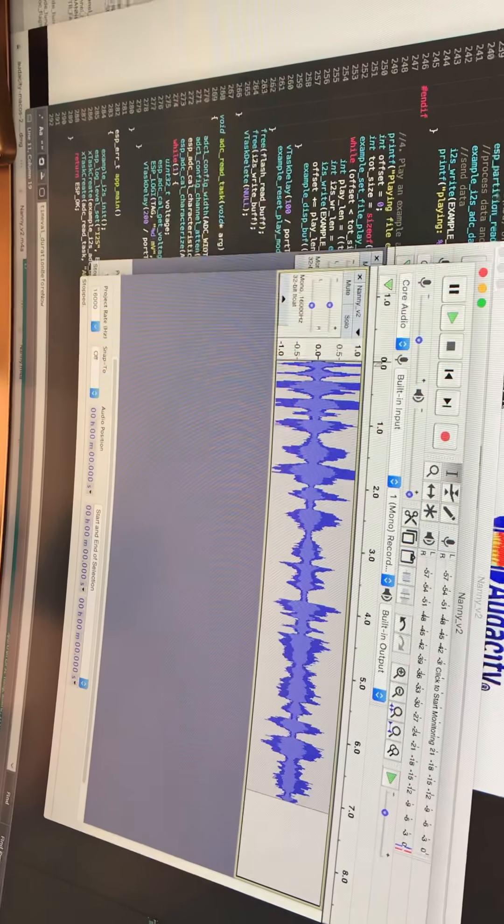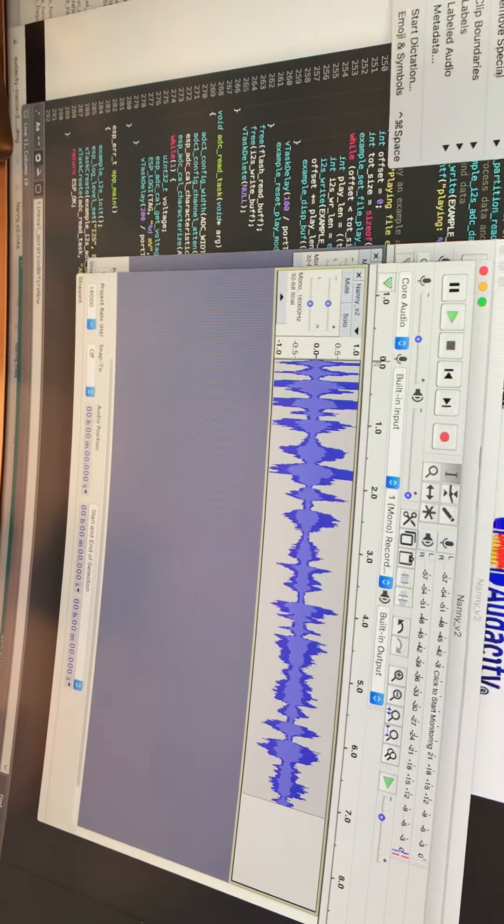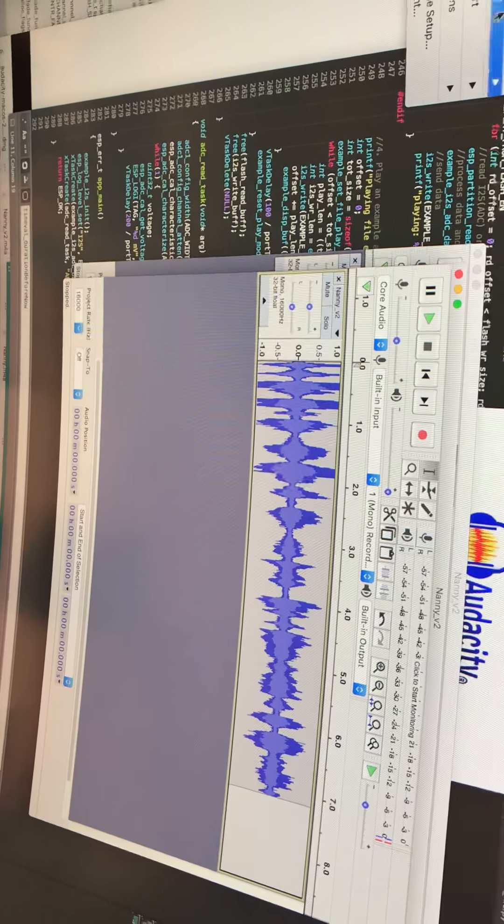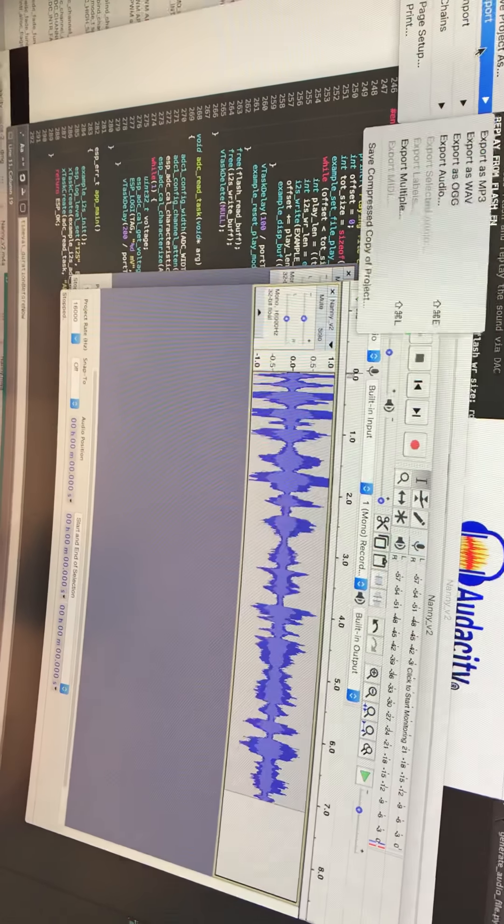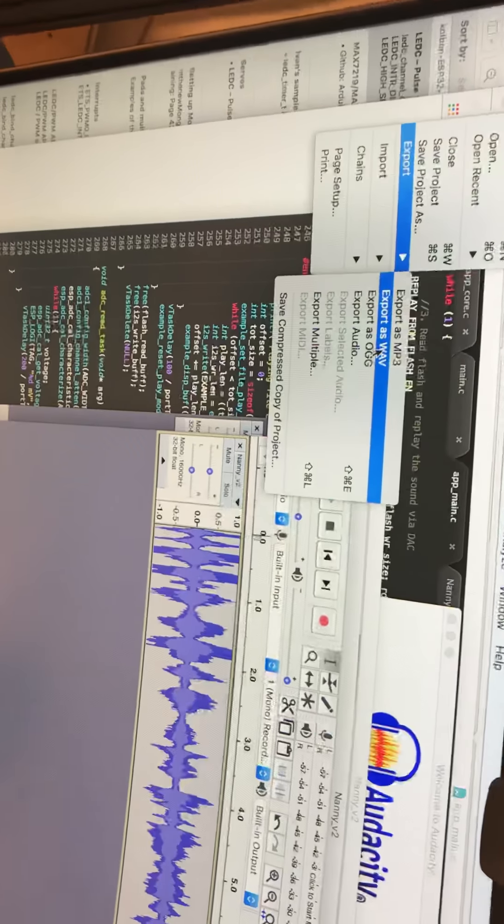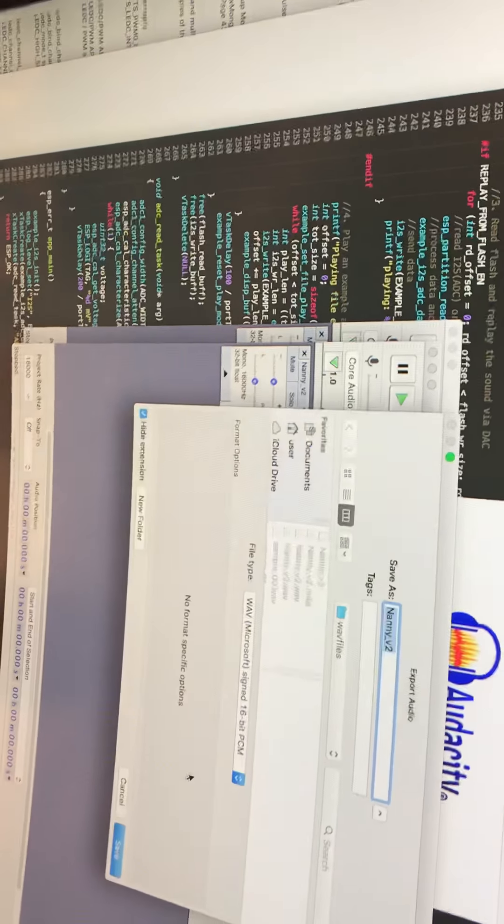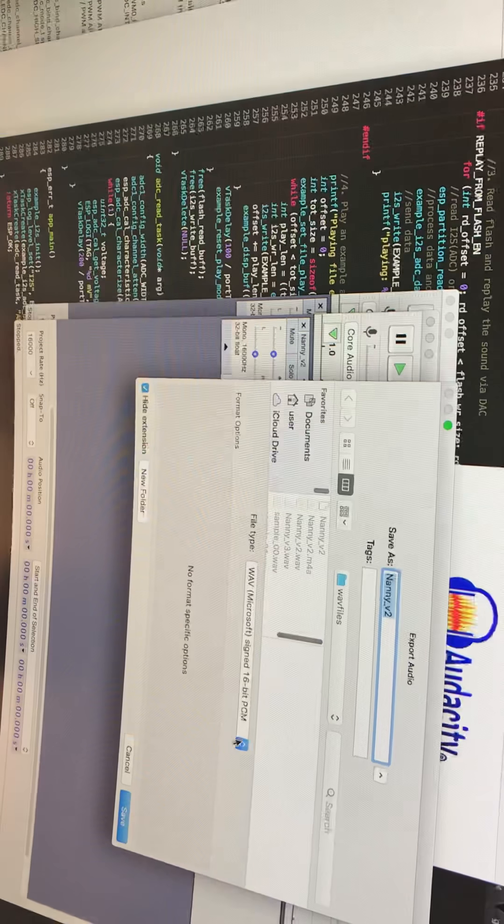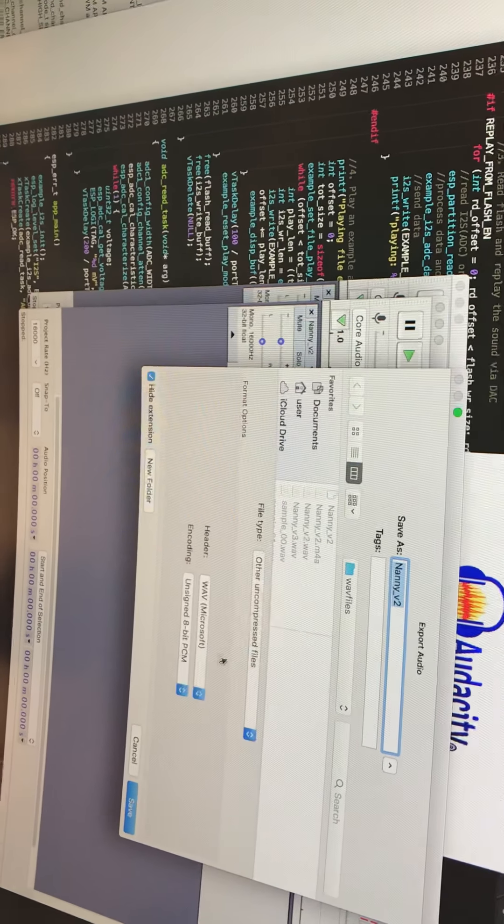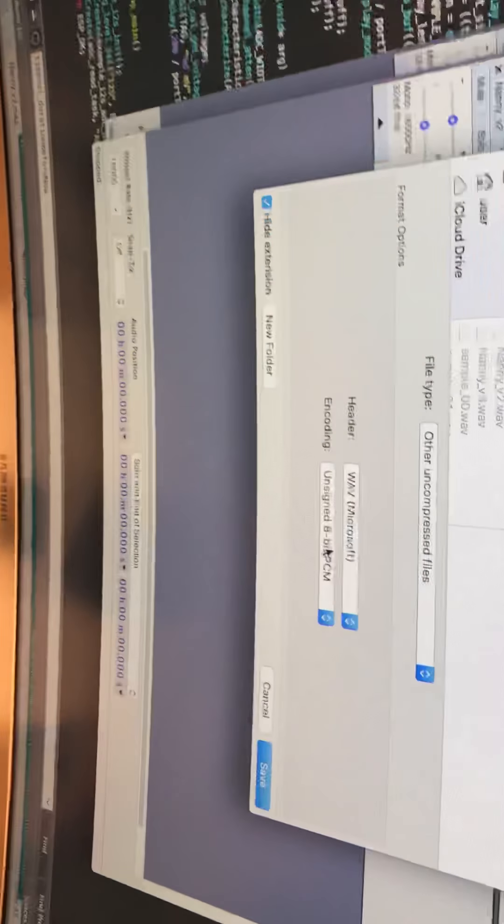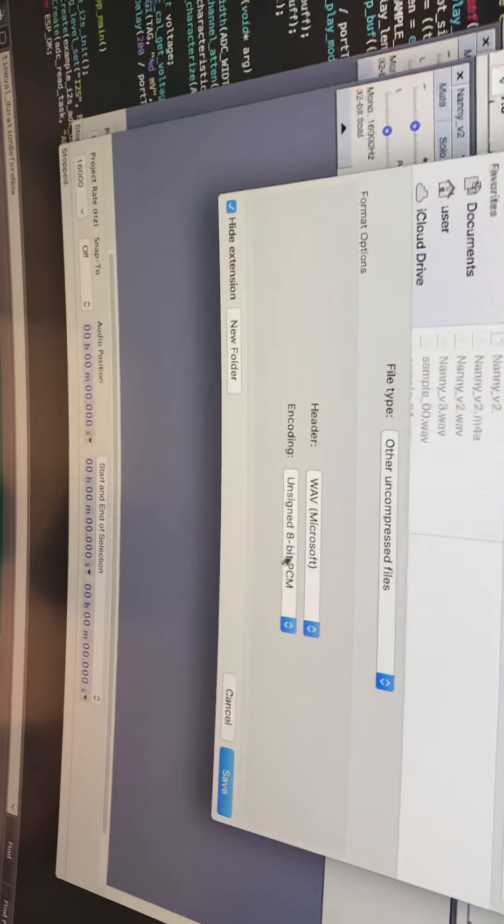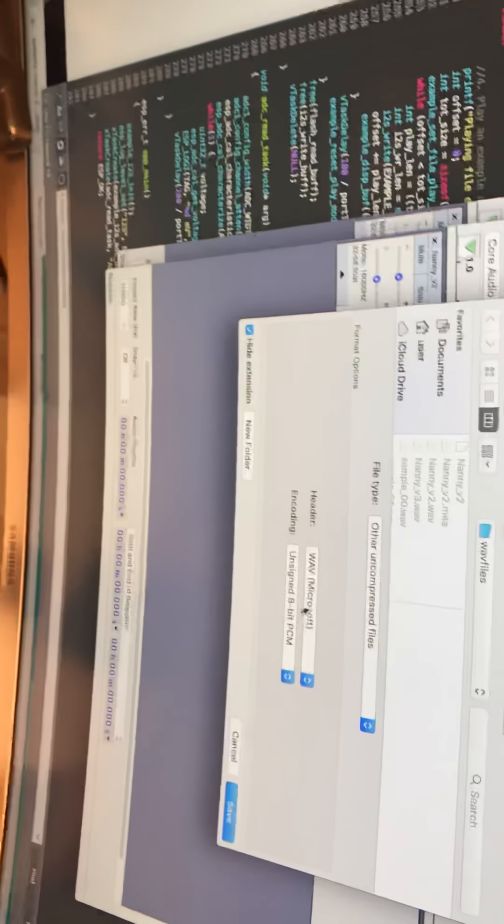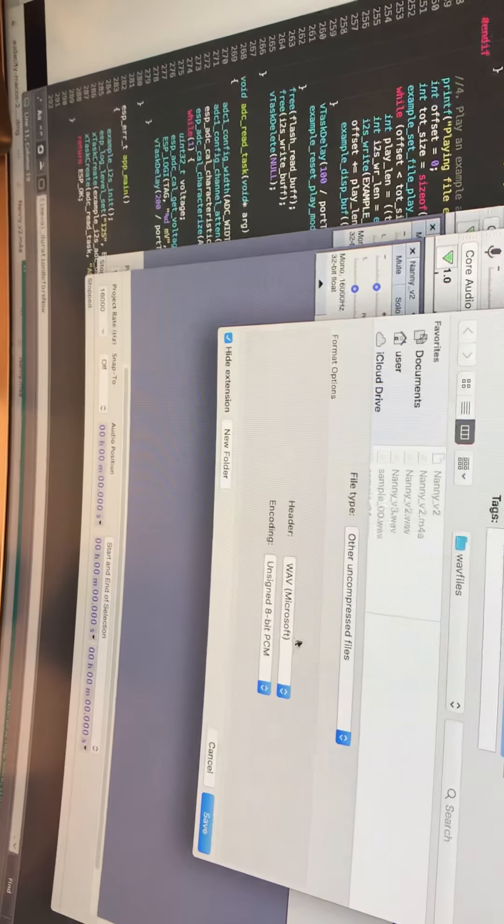You export it as a wave, and you do it as unsigned 8-bit. I don't think it matters - I just pick Microsoft wave, then give it a name and save it.